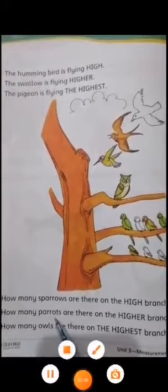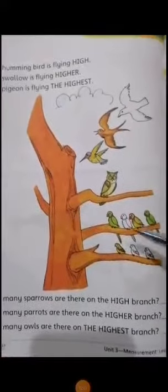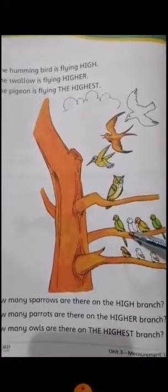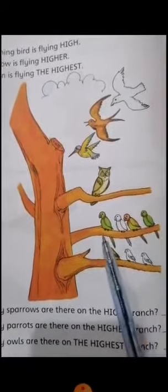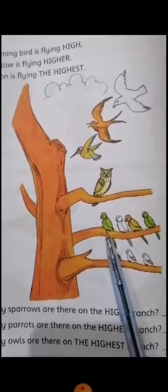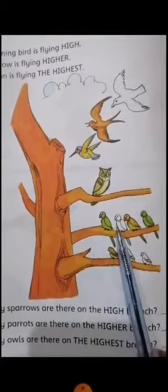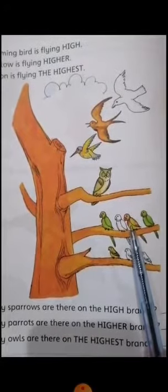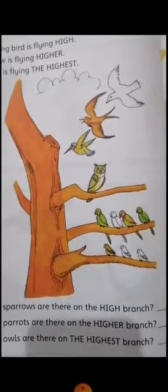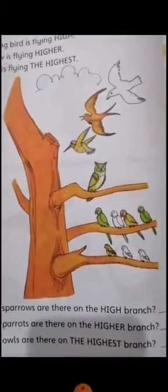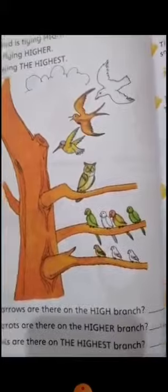How many parrots are there on the higher branch? The higher branch is the second one. So count the parrots on the second branch, on the higher branch: one, two, three, four. These are four parrots on the higher branch, so you have to write four on the given line.